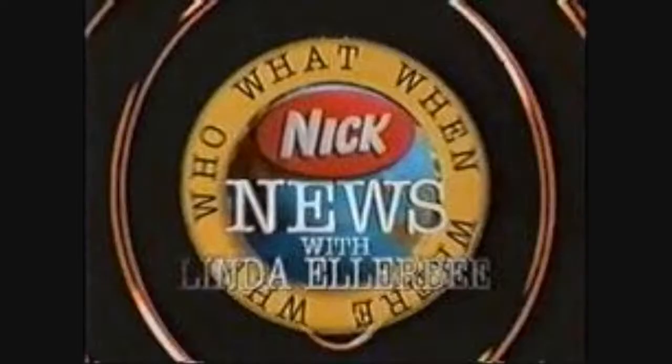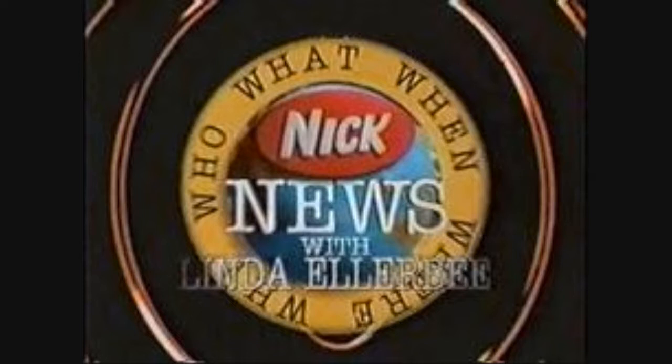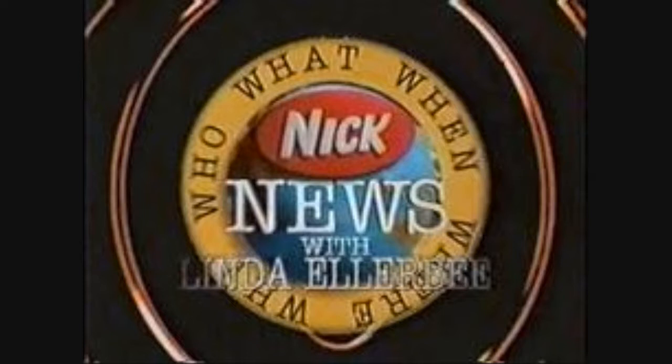Okay, well, you're probably familiar with Nick News with Linda Ellerbee. Somebody posted on the IGN board that it was on, and they started bashing it. Here's what gets funny,